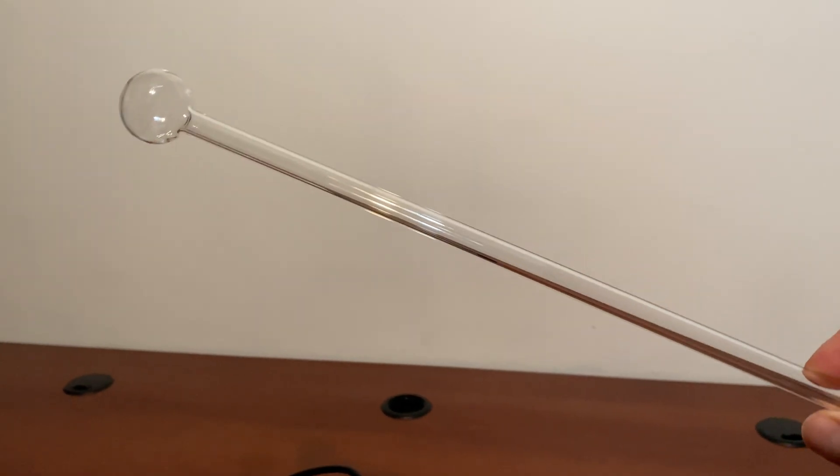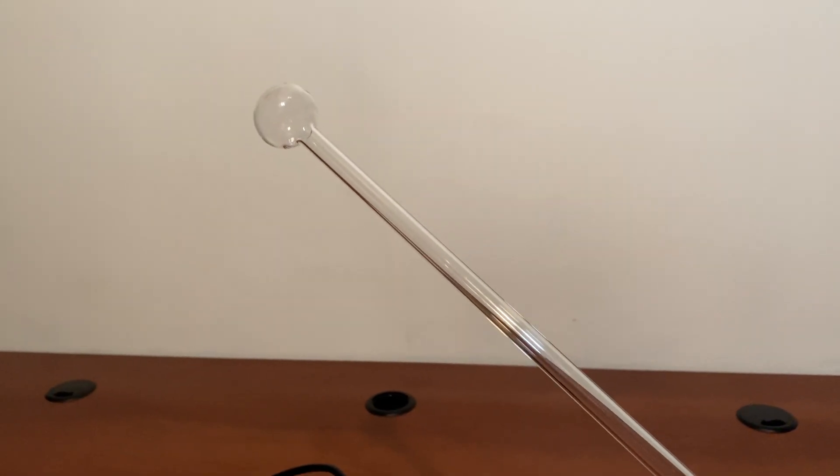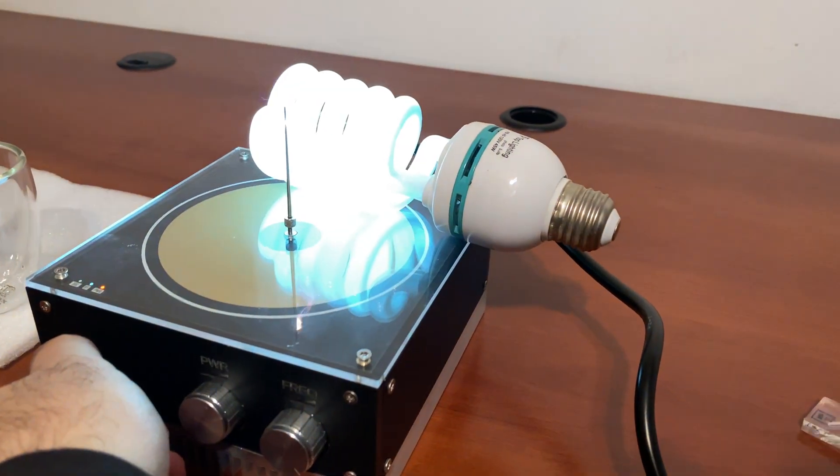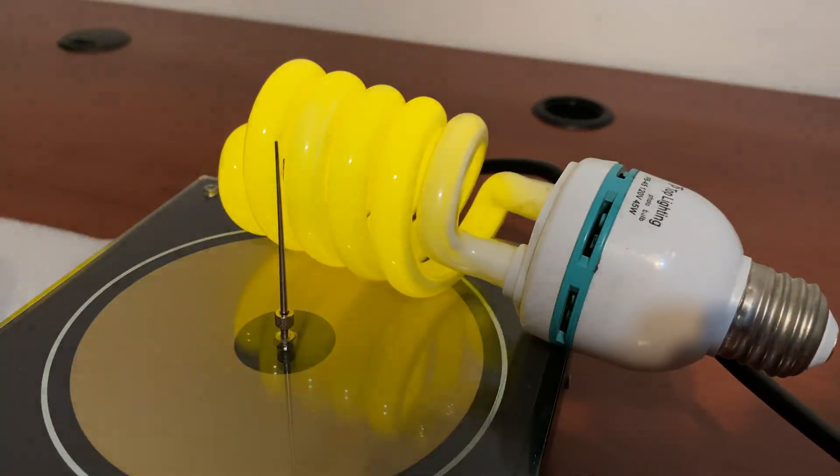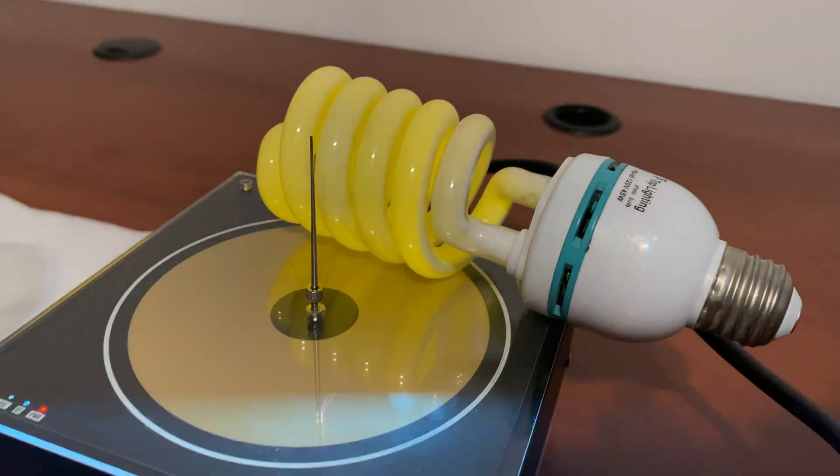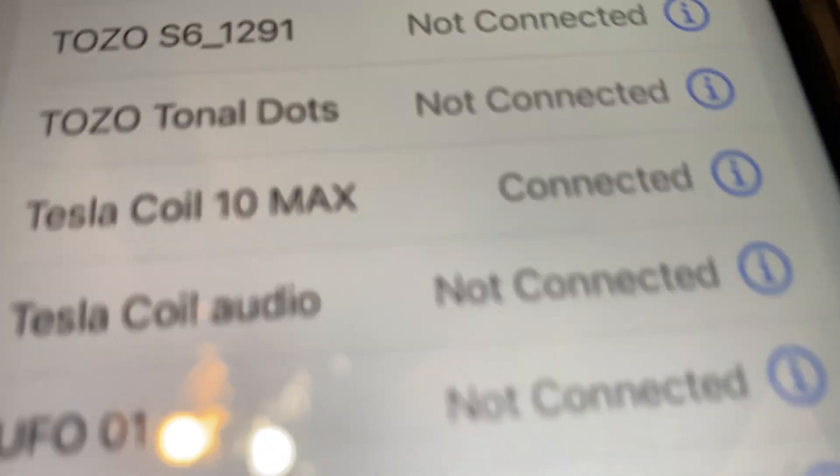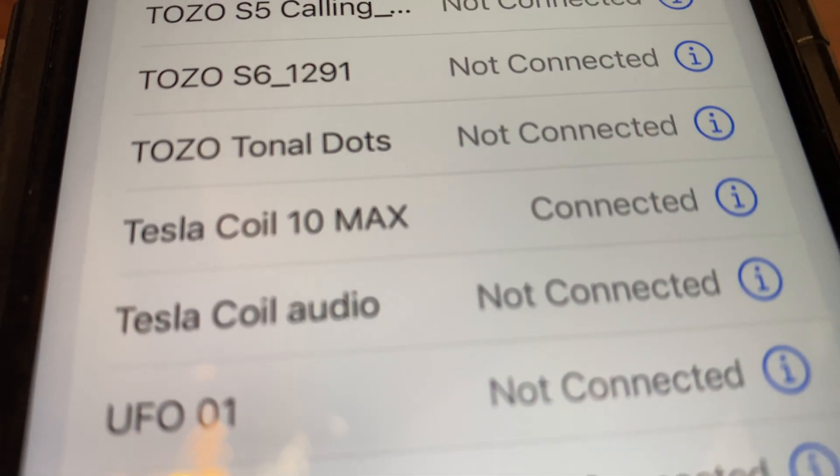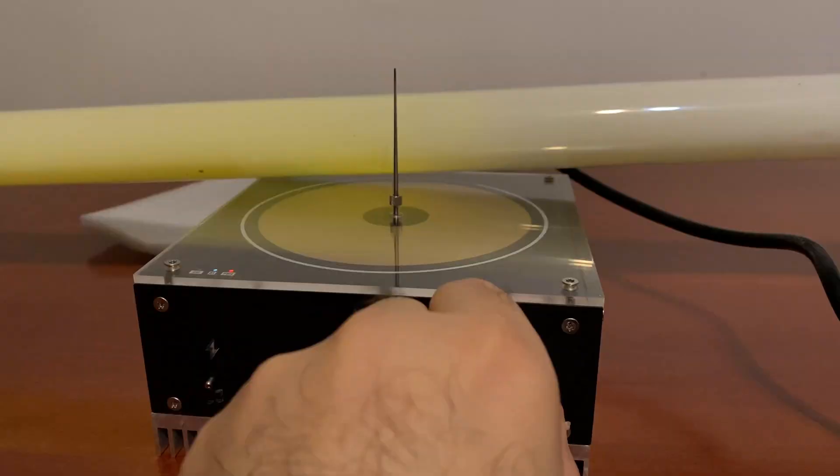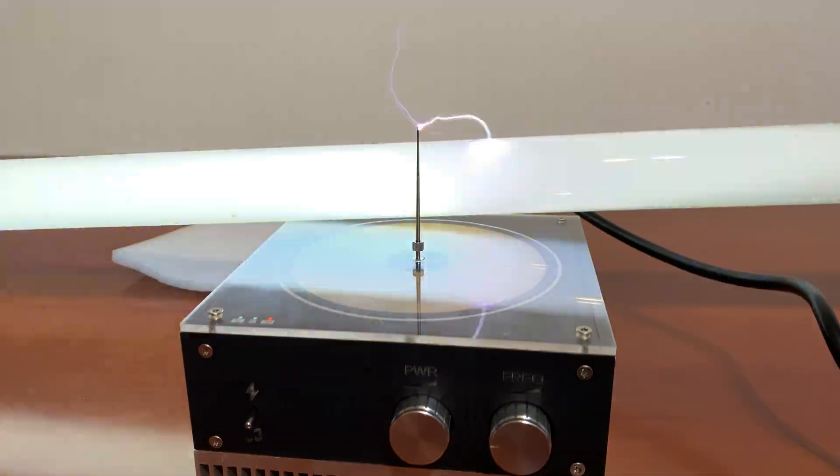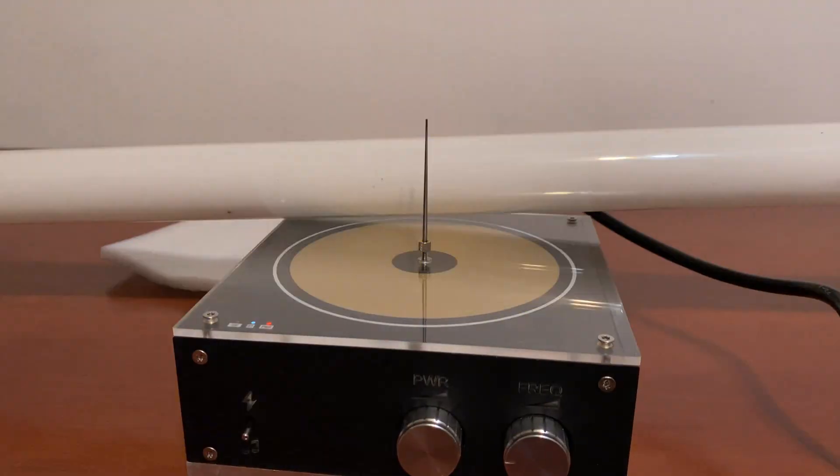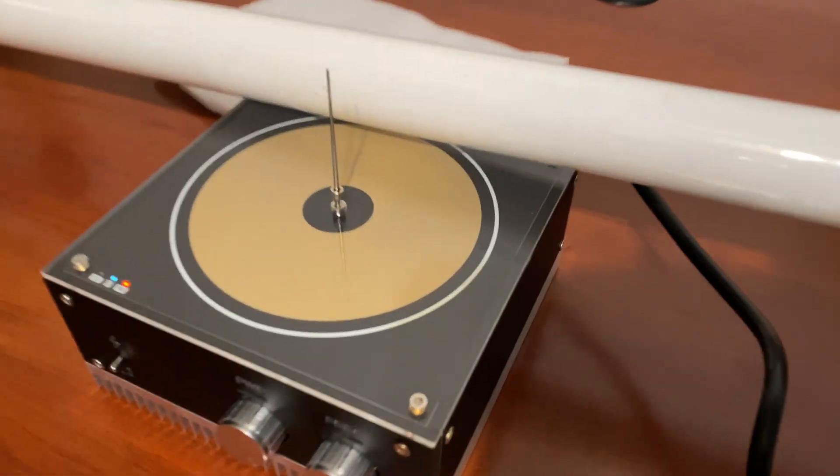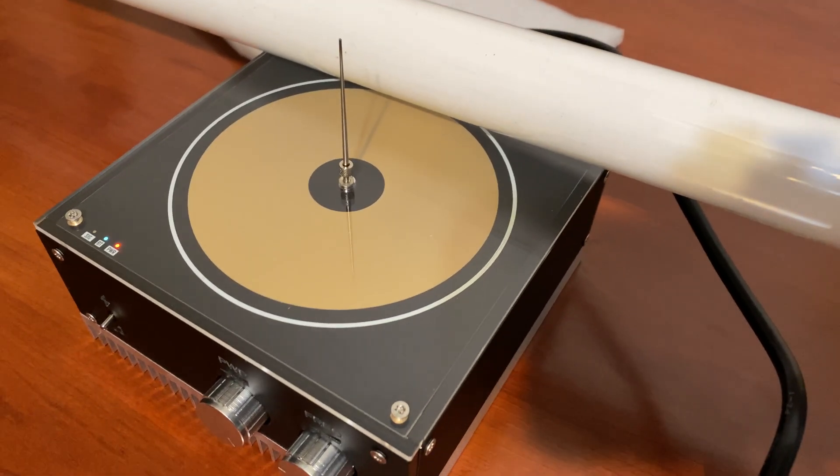If you're wondering, this is a neon scepter. Now it's connected to my Tesla Coil 10 Max. You see it doesn't work as well with the poles.